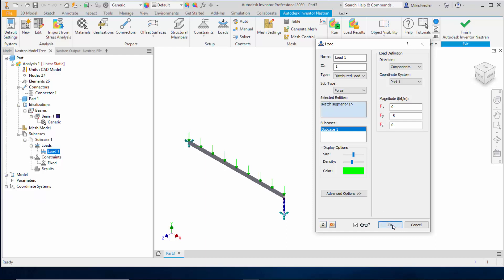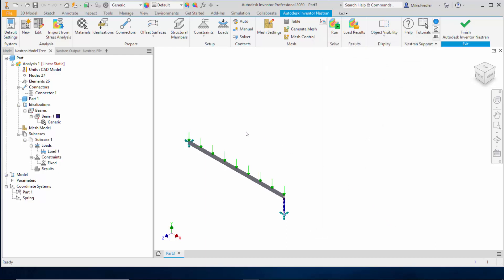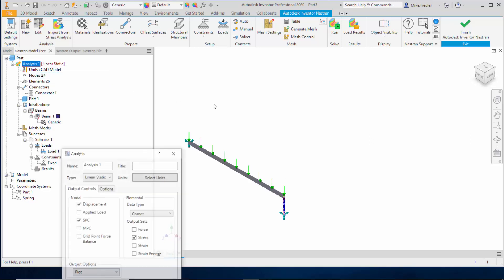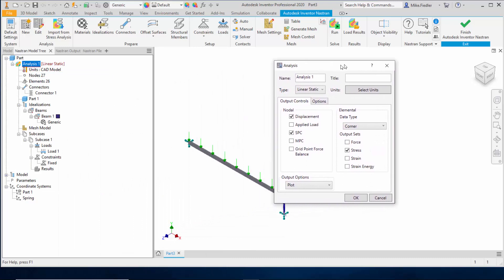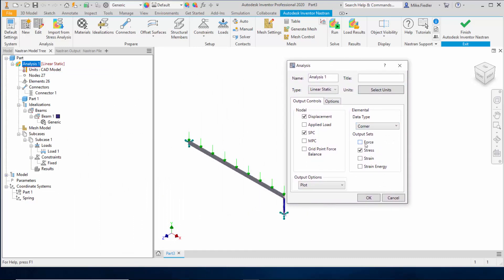We are about ready to run the analysis, but I want to make one more change: we'd like to get the force in the spring, which is not output by default. To do that, I right-click on the analysis, edit the setup parameters, and click on Force to tell the program we'd like that information output as well.